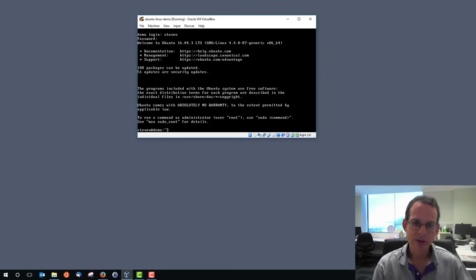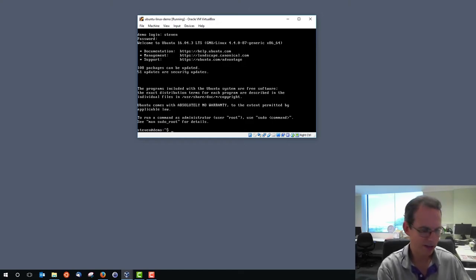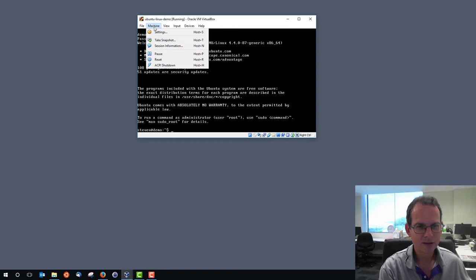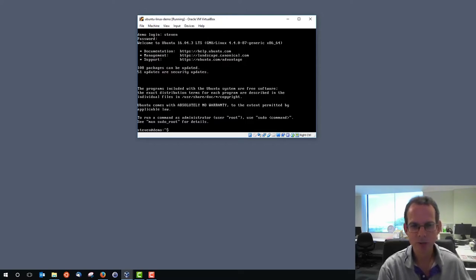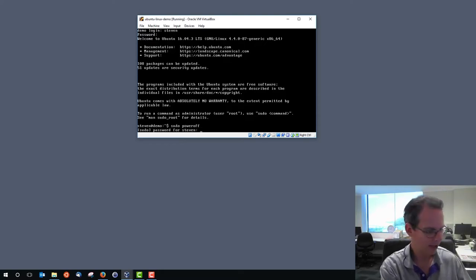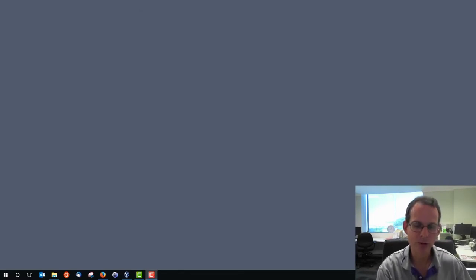Welcome to Ubuntu. The next thing we need to do is look at updating the system, setting it up and learning how to use the command line. Before that, we may shut down the machine. We should do a graceful software shutdown inside the operating system. Our first command: sudo poweroff. It asks for my password, then goes through the shutdown process and the machine is powered off.